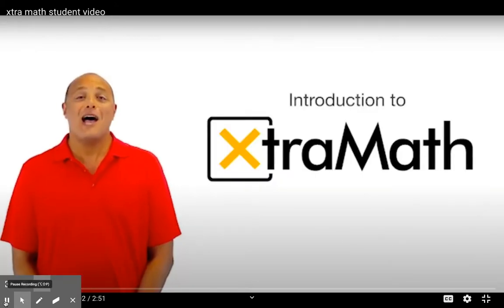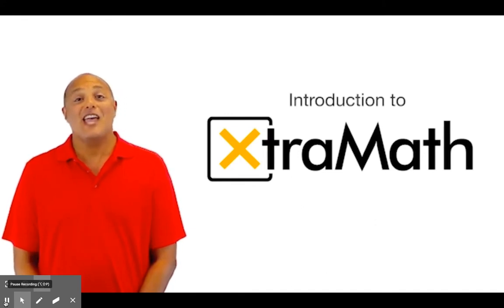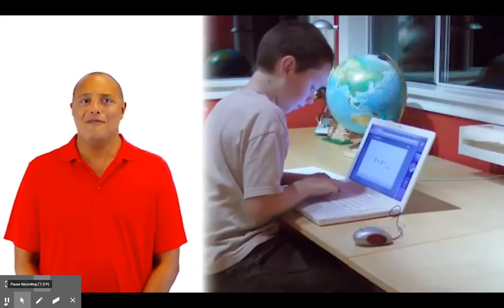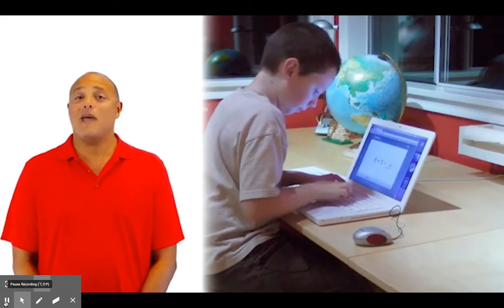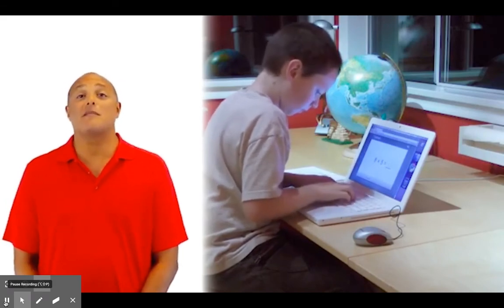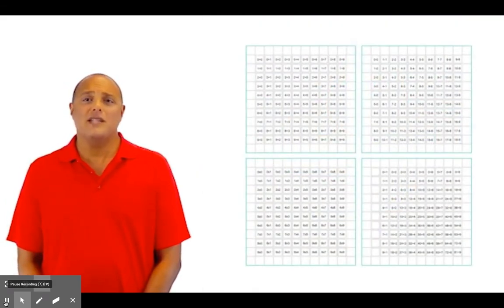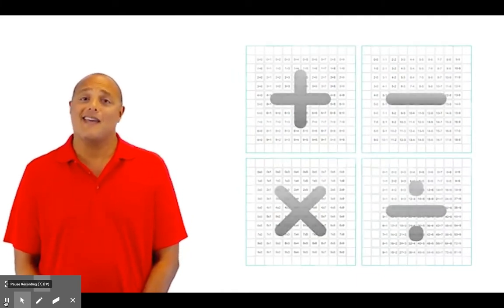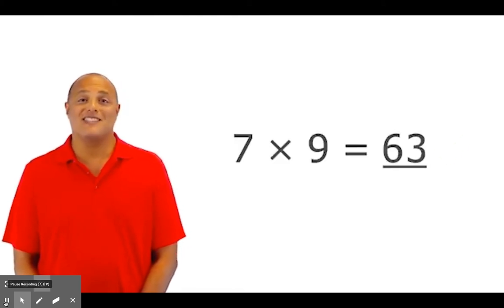I want to tell you about a program called Extra Math. It will help you get better and faster at math. Getting better at anything requires practice, and in Extra Math we are going to practice math facts. By math facts, I mean the one-digit addition, subtraction, multiplication, and division facts — like 6 plus 8 equals 14, or 7 times 9 equals 63.